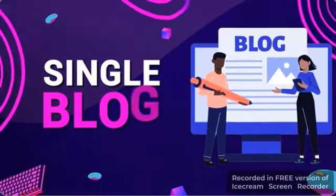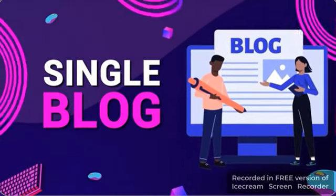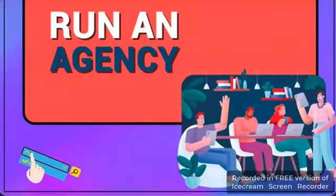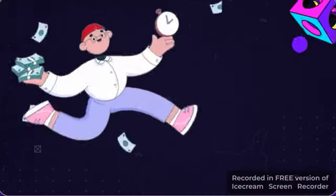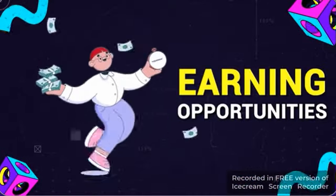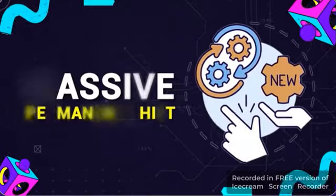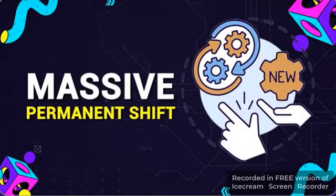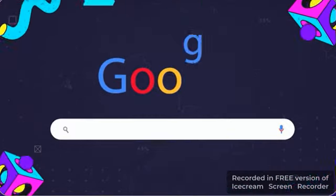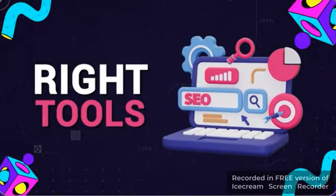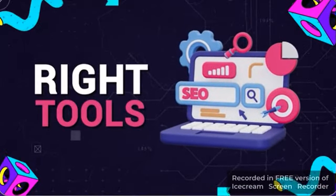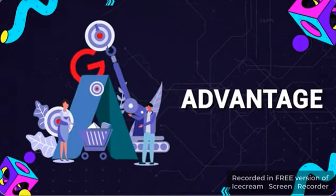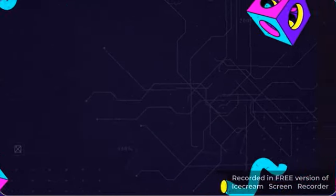Whether you have a single blog in a micro-niche or want to run an agency managing blogs for clients, the income-earning opportunities are virtually limitless when there's a massive, permanent shift in a market like Google search. But only if you're equipped with the right tools to give you the advantage that others simply don't have.